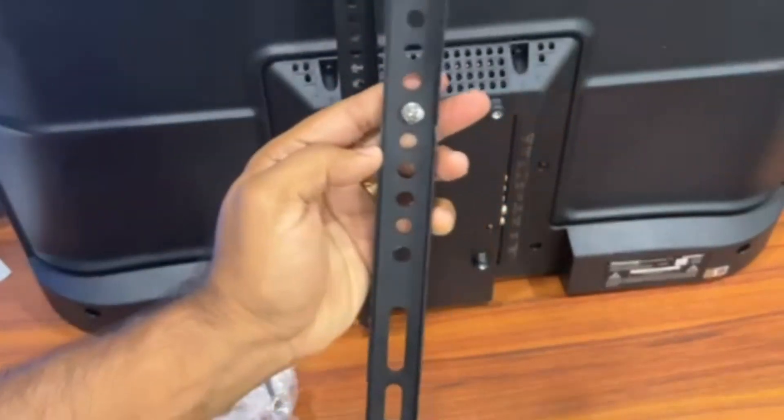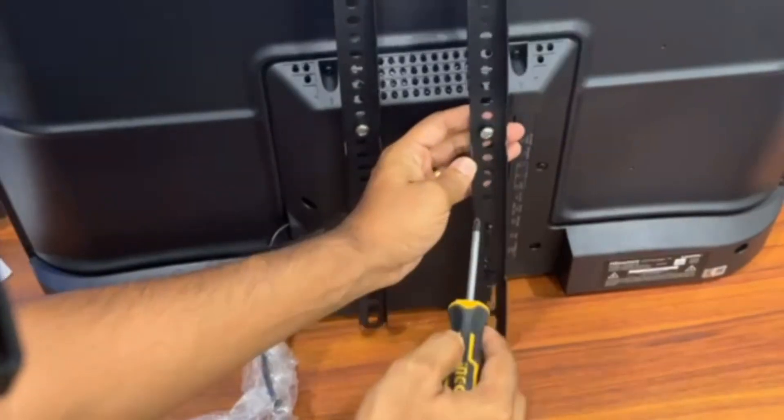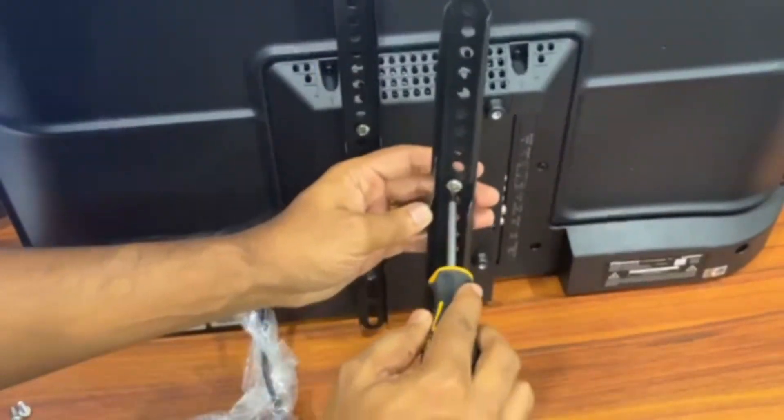Make sure you choose the same hole as the one you did on the first bracket so that it's aligned.